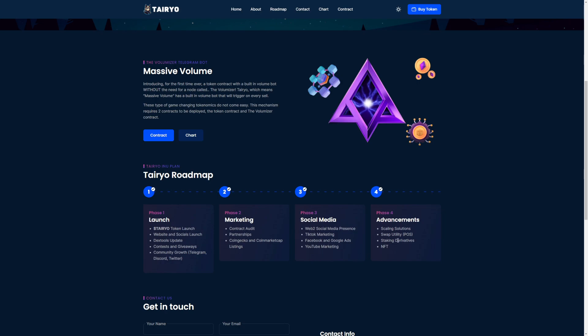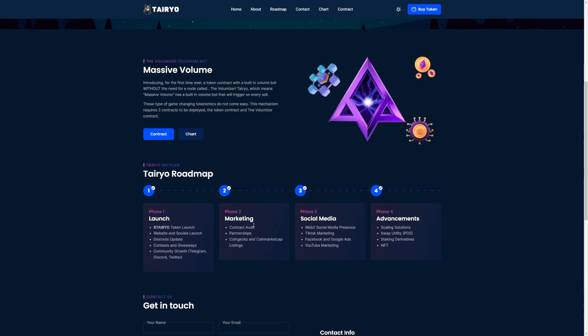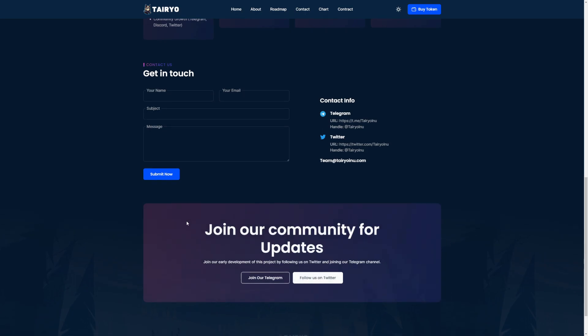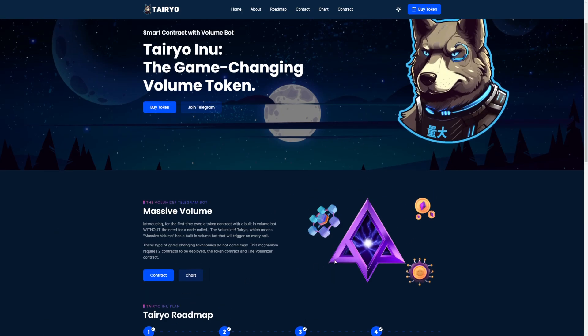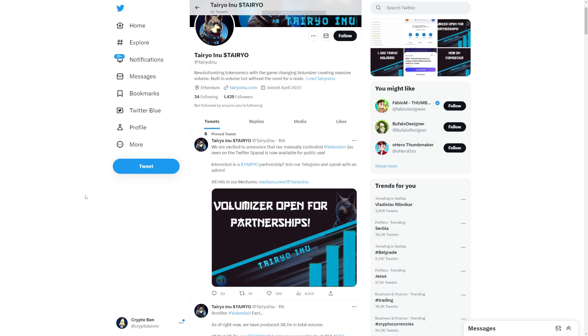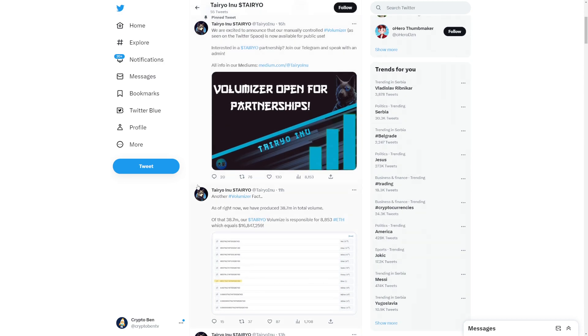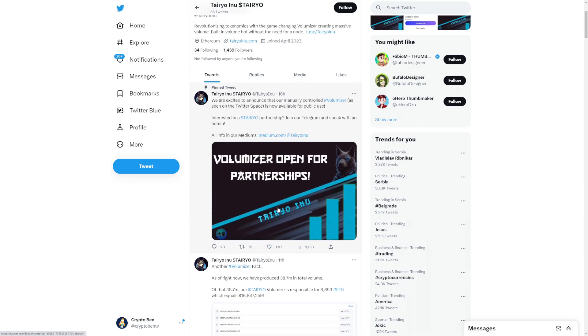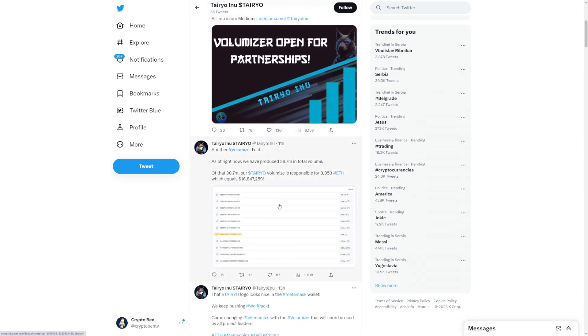Advancements: scaling solutions, swap utility, staking derivatives and NFTs. So let's check out here what these guys have been talking about. We're excited to announce that our manual control volumizer as seen on Twitter space is now available for public use. If you're interested in a partnership, join our Telegram and speak with an admin. Other people will be able to use their volumizer, their own technology.